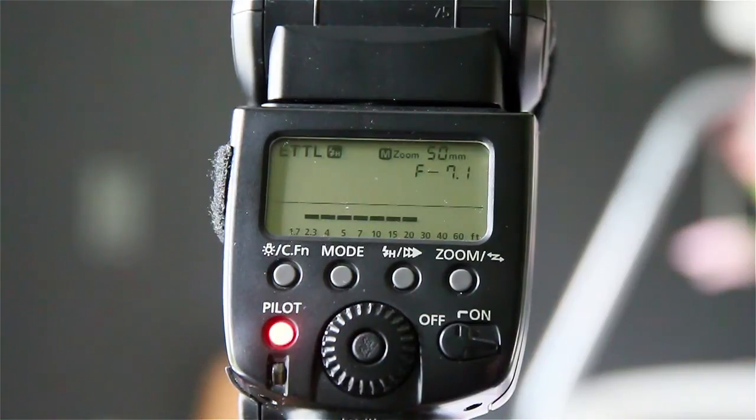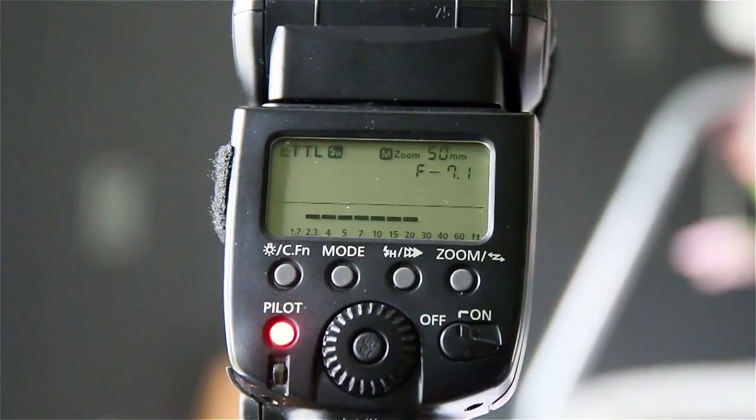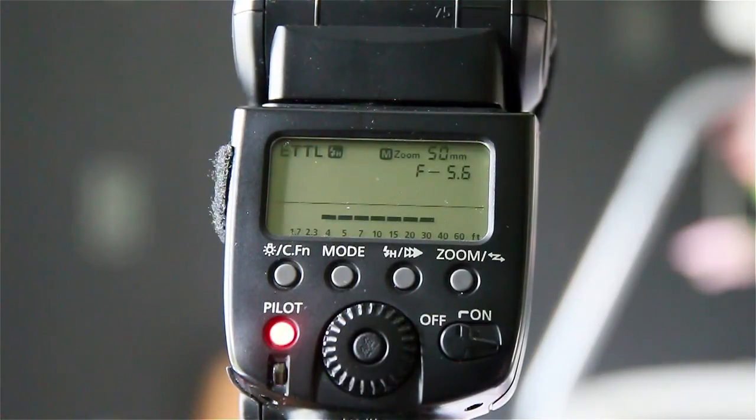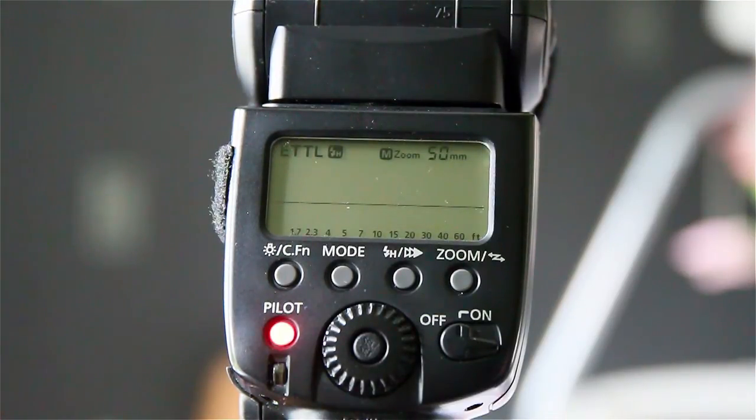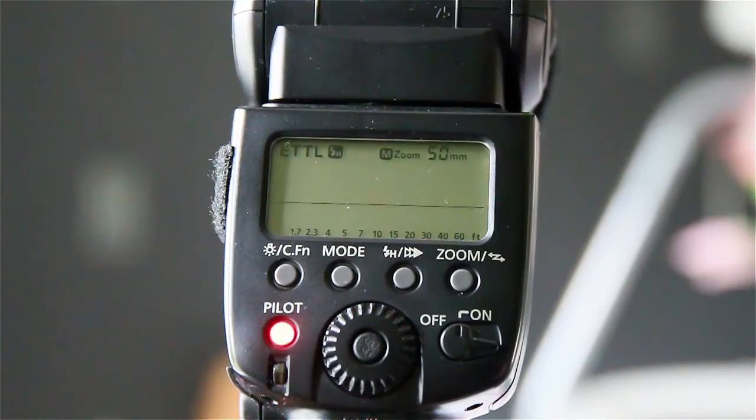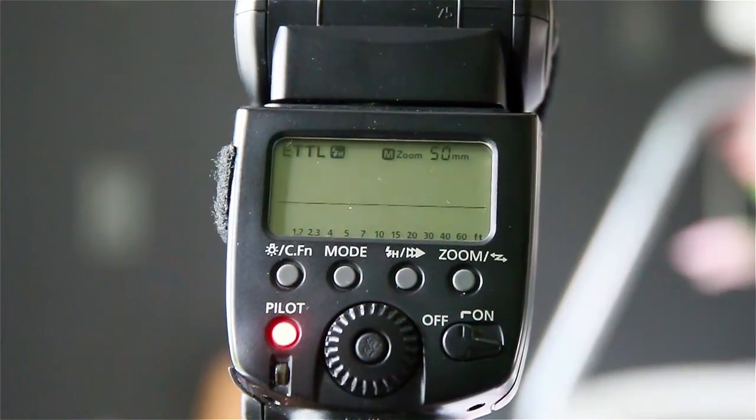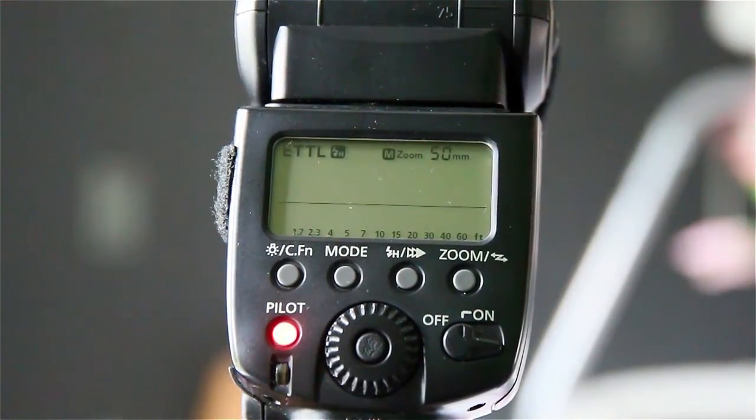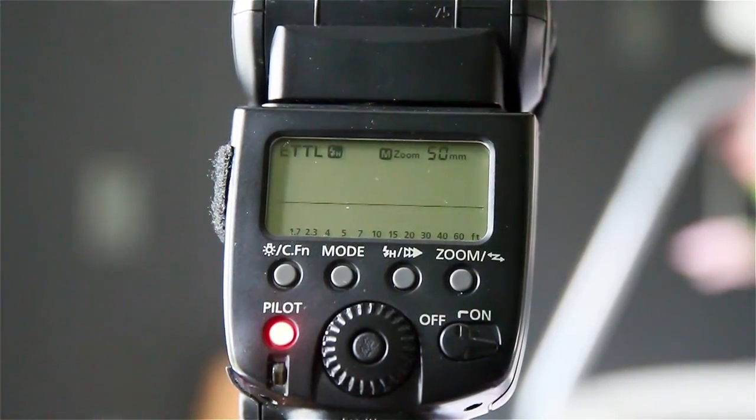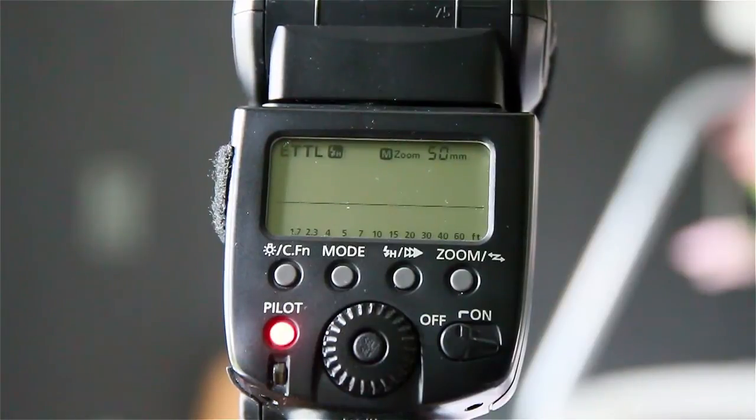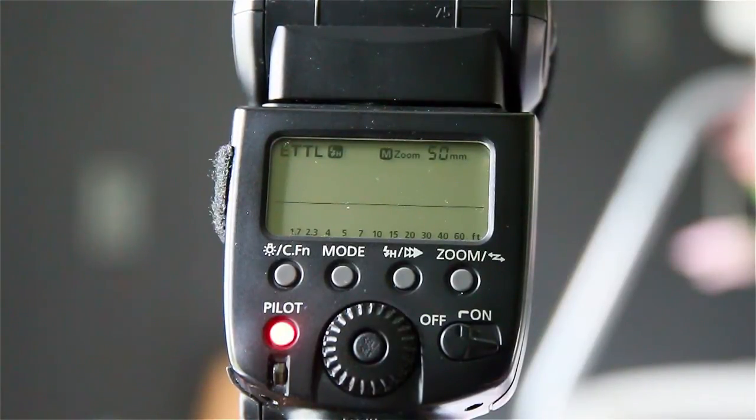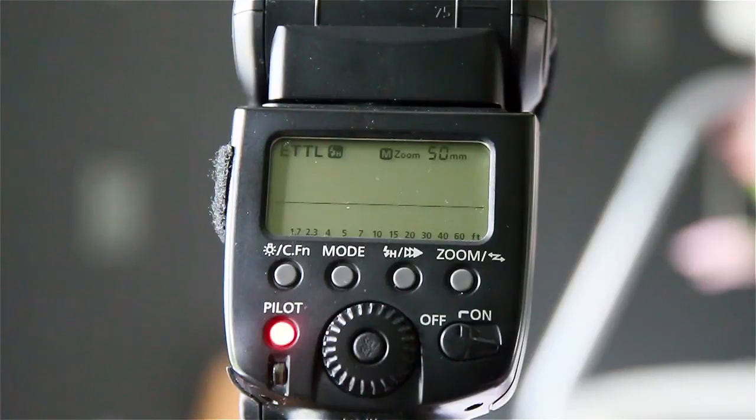Now without touching the flash, I'm going to go into manual mode by using the actual transmitter on the camera. Let me just give you a few negatives here. The negatives on this thing are no rear curtain sync, which to be honest for the money it's not really a negative but I thought I'd mention it.